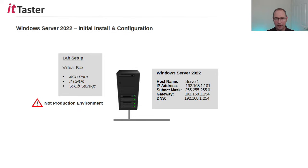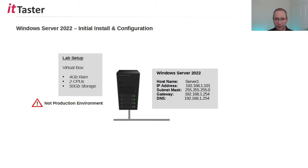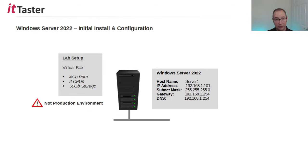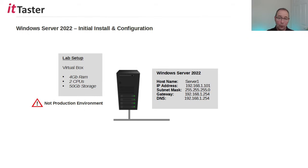This is the lab setup that I'm going to be using for this video. I'm running VirtualBox. I've configured a virtual machine with 4 gig of RAM, 2 CPUs and 50 gigabytes of storage. Now I am being fairly conservative here with my resources. So do bear in mind this is just for the lab. It's not something that I would suggest using in a production environment. Now once I've installed Windows Server 2022 I'm going to move on and perform some initial configuration tasks including setting the host name server1 and giving the server an IP address of 192.168.1.101. It'll have a default Class C subnet mask. I'm going to configure a default gateway and DNS. So with that said let's go over to the lab and begin the installation.